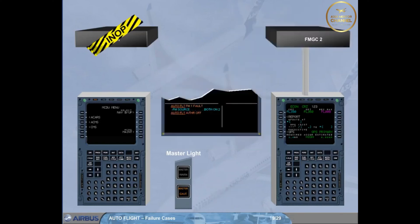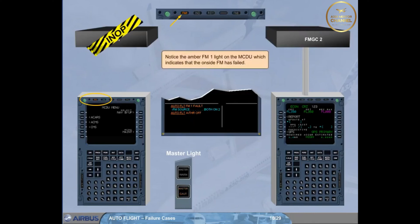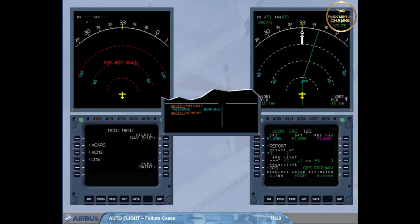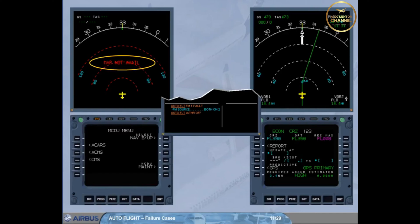Notice the amber FM1 light on the MCDU, which indicates that the on-site FM has failed. As a consequence, as long as the FM source is not switched to the other FMGC, ND1 displays map not available read message, and MCDU1 displays the MCDU menu page.